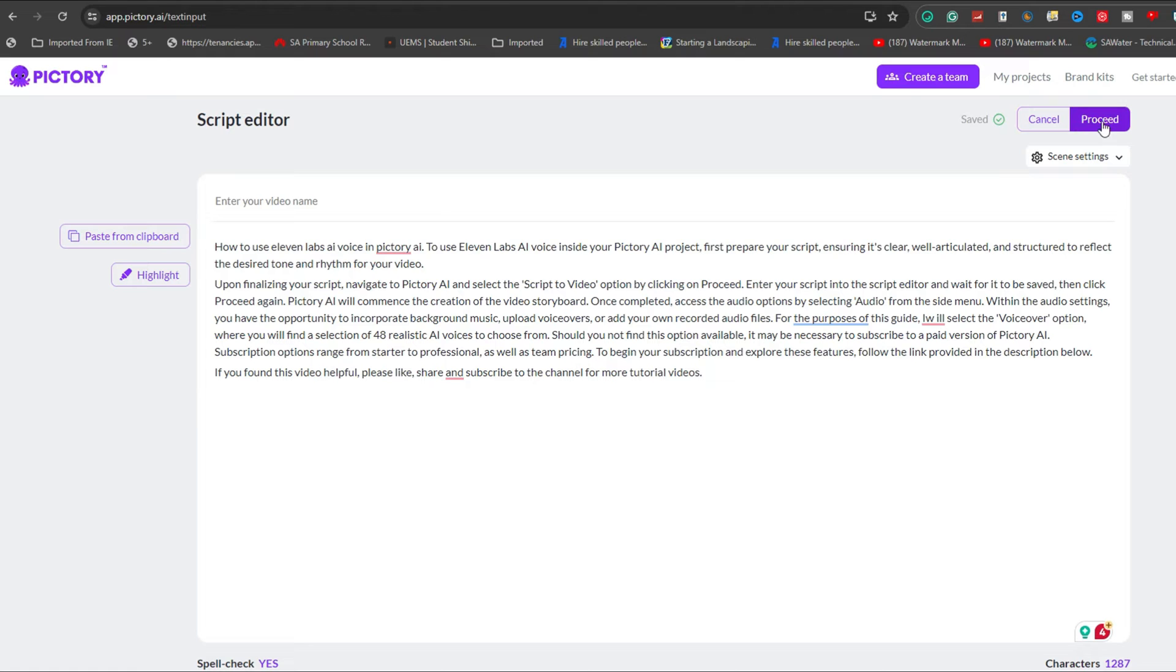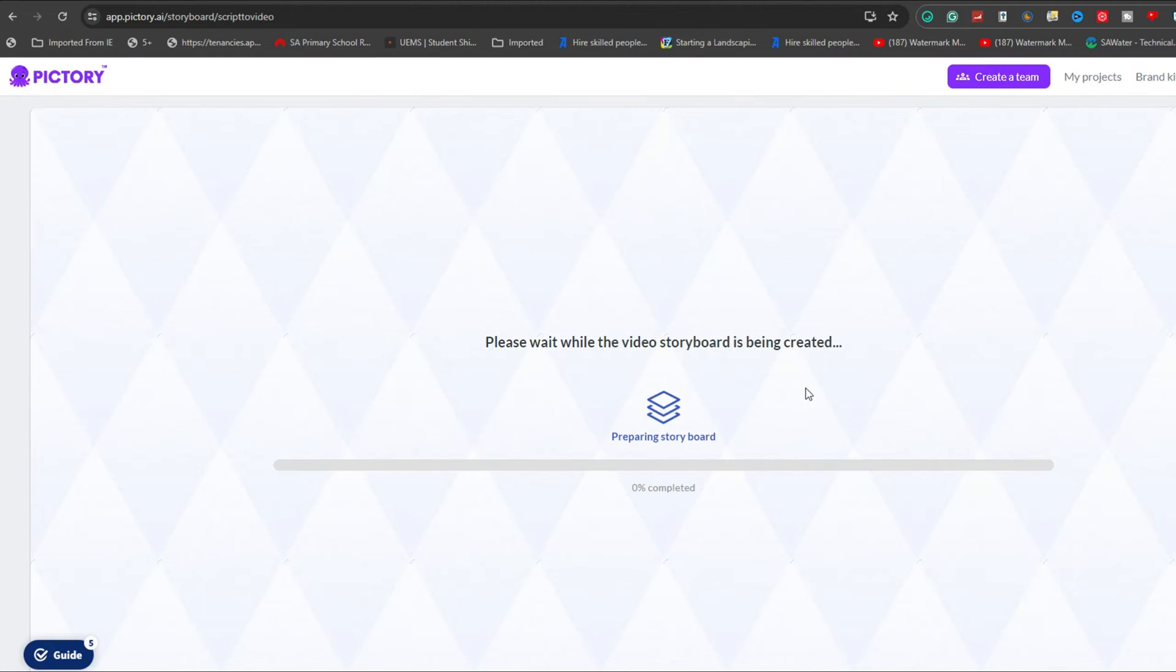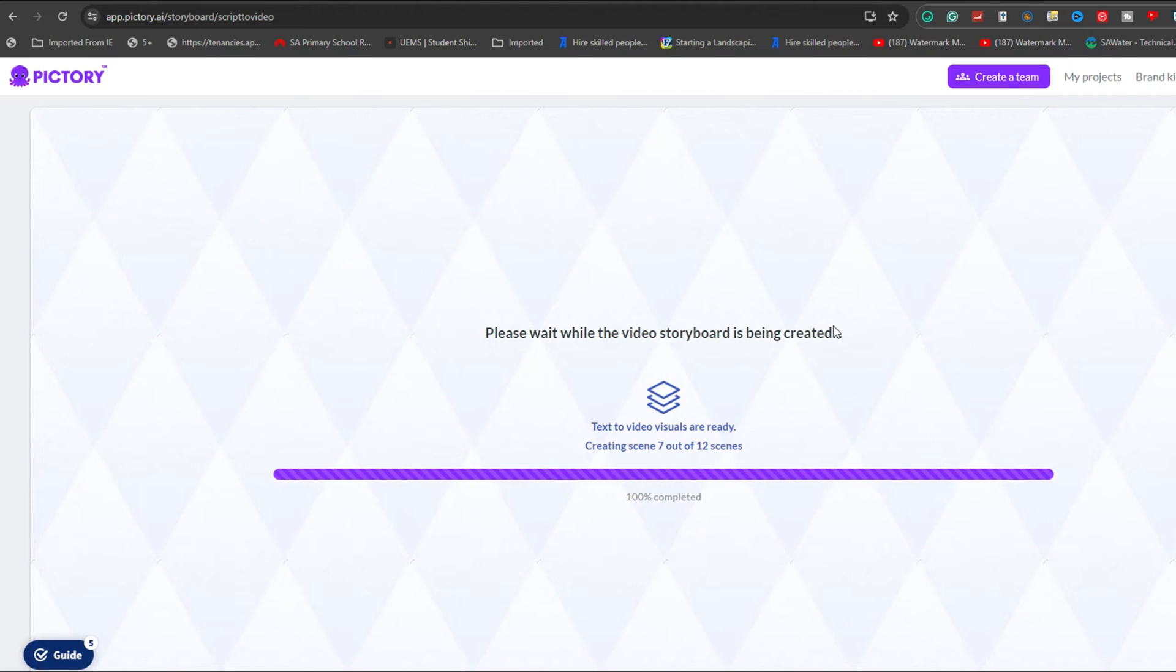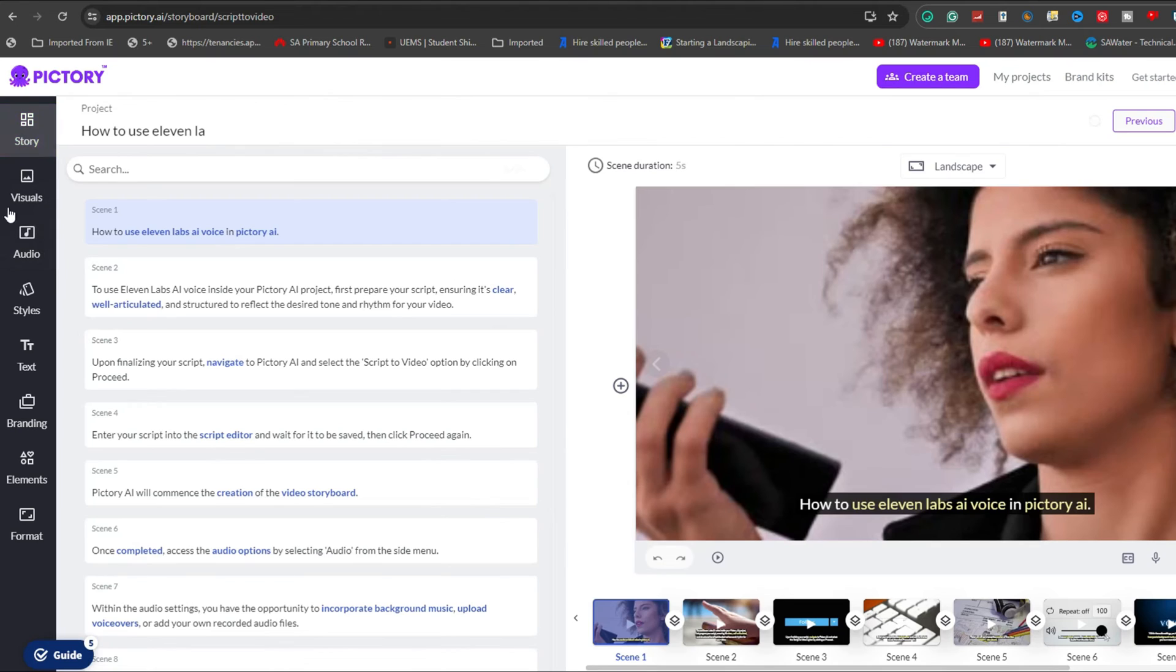Pictory AI will commence the creation of the video storyboard. Once completed, access the audio options by selecting Audio from the side menu.